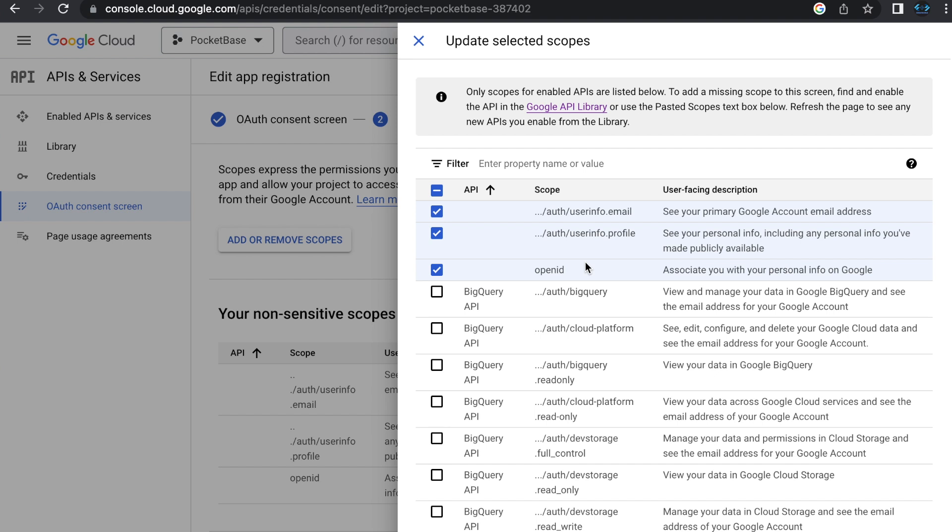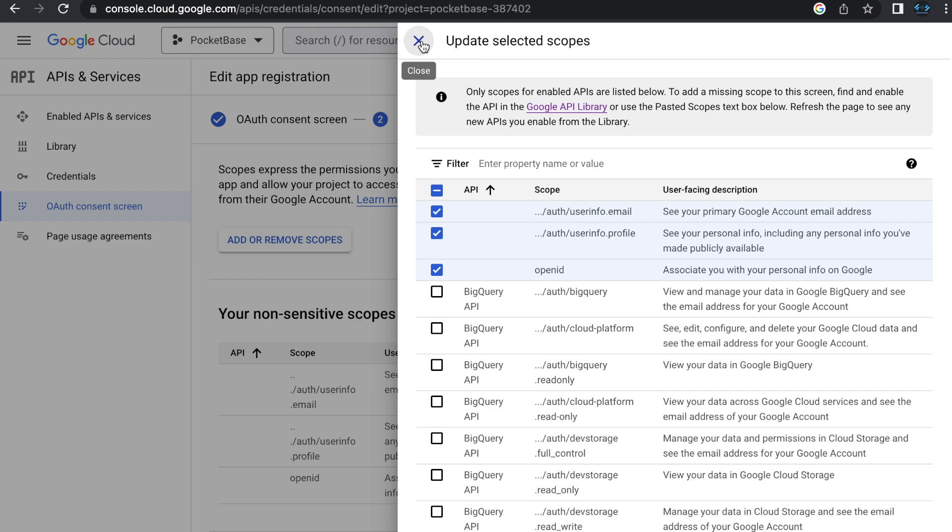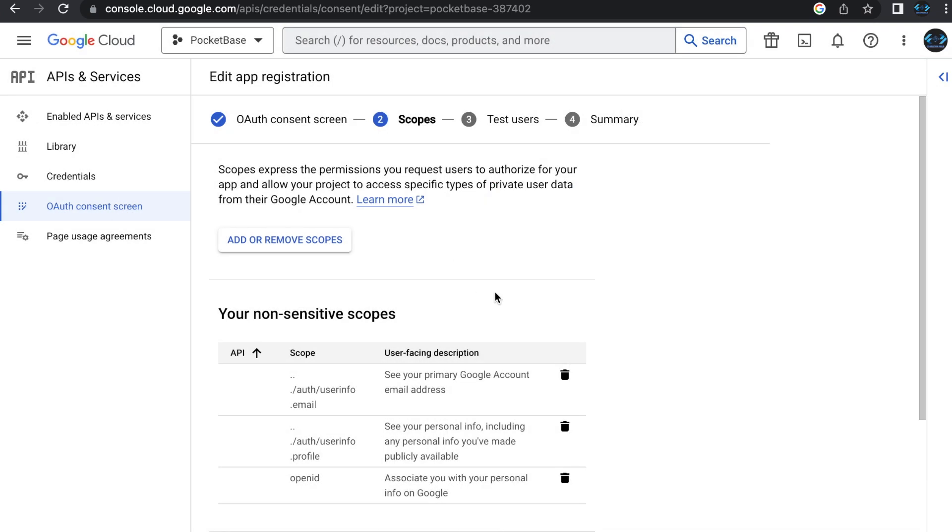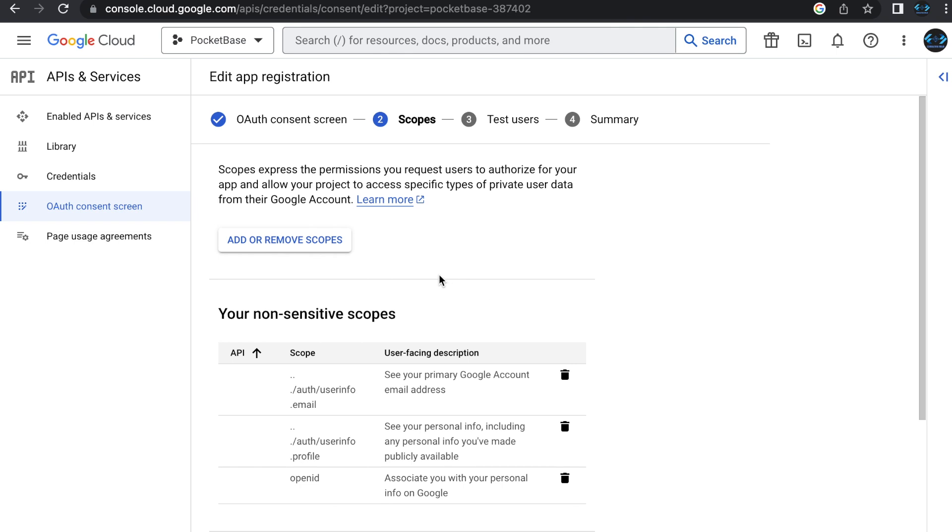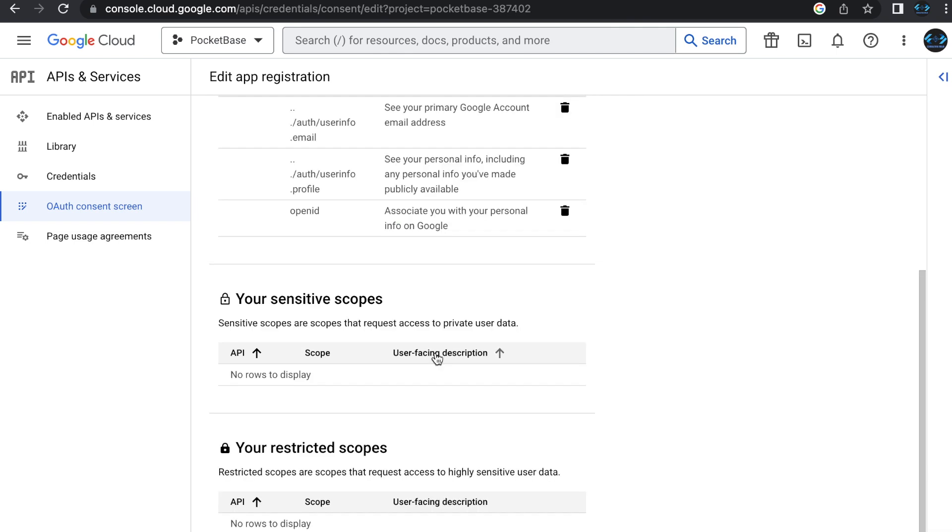So those are the basic three, but if your application needs other ones and there's 25 pages here, 10 rows per page of options, then you would just set those in here. I will point out that the more access that you're requesting, the more stringent the review is going to be. When you're in testing, though, you don't have to worry about application verification or review. Once you move to production, that will come into play.